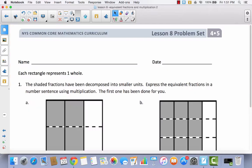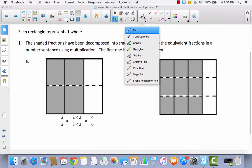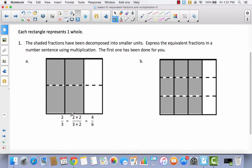We're going to go ahead and move on to our problem set. Write your name at the top. Notice that it tells us right here that each rectangle represents one whole, so none of these area models are labeled as one whole because they all equal one whole. The shaded fractions have been decomposed into smaller units — express the equivalent fractions in a number sentence using multiplication. The first one has been done for you: it started out as 2 thirds, we multiplied the numerator and the denominator by 2, and we got the equivalent fraction 4 sixths.